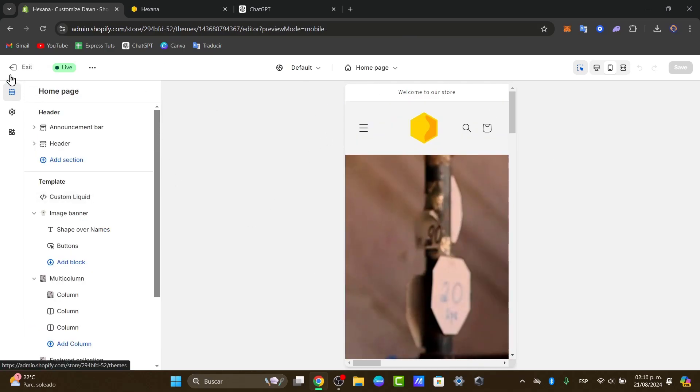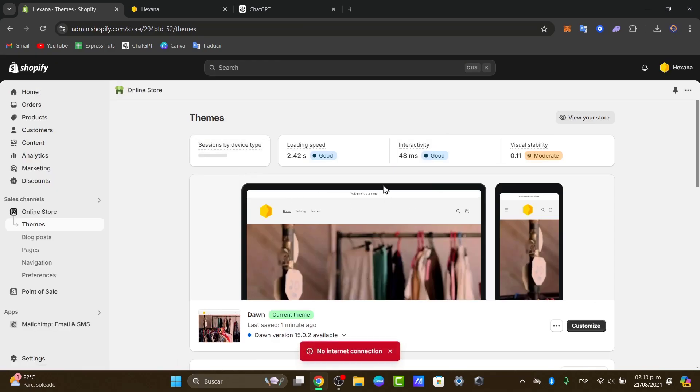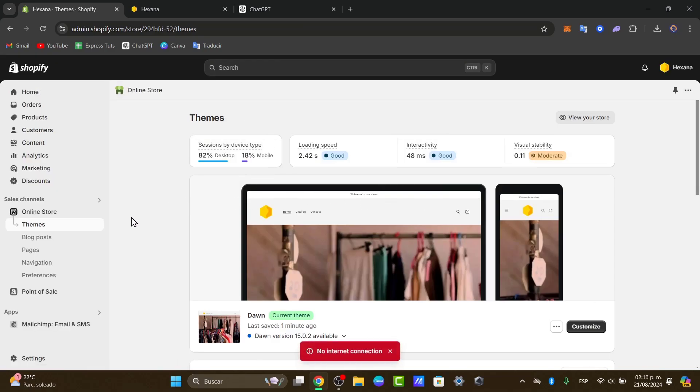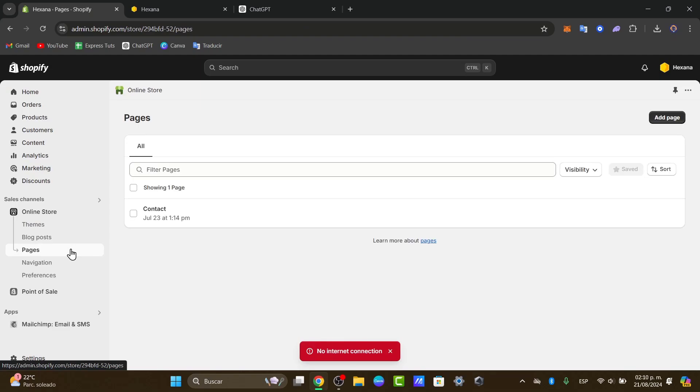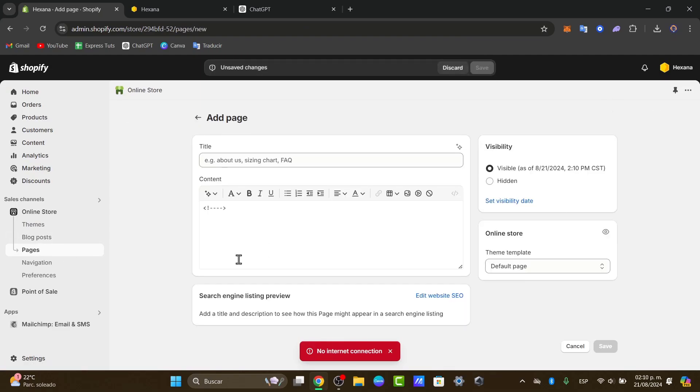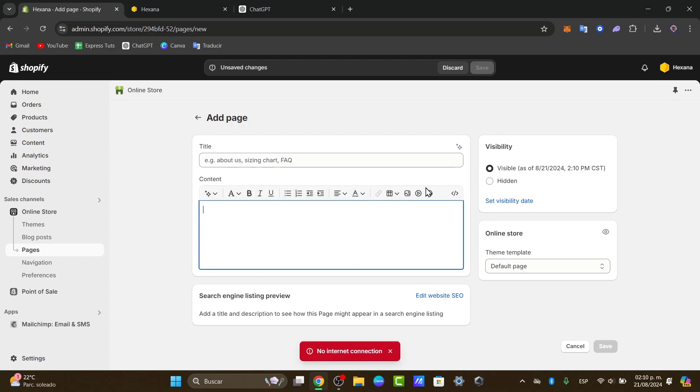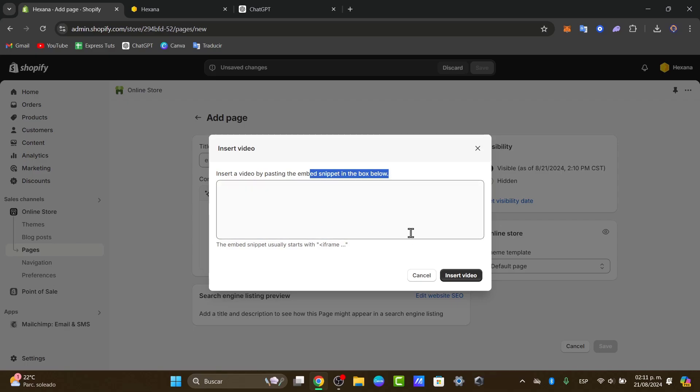The last solution that I can give you, just in case you wanted to add it for a specific page or a specific section of a page, instead of the themes, go into pages. In pages, you can go directly into add page. And here, we have all of this content you can add elements to. You can hit the option that says insert the video, and it's going to be asking you to insert the video by pasting the embed snippet in the box below.